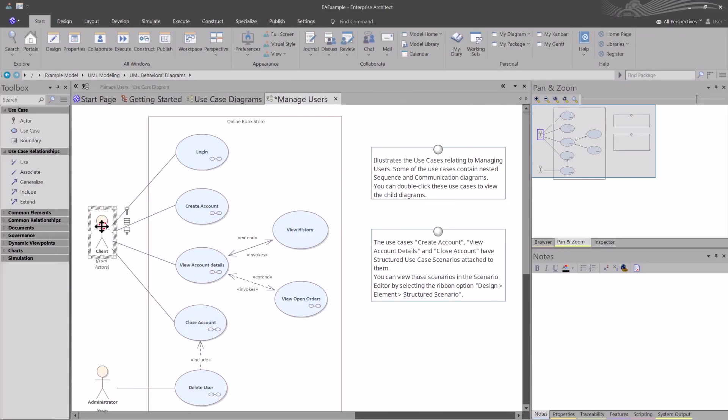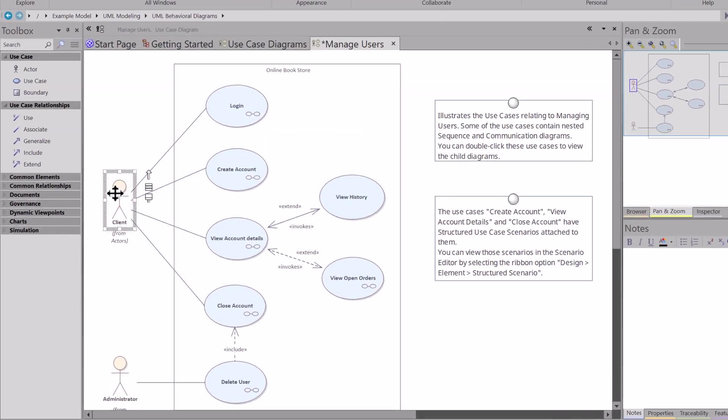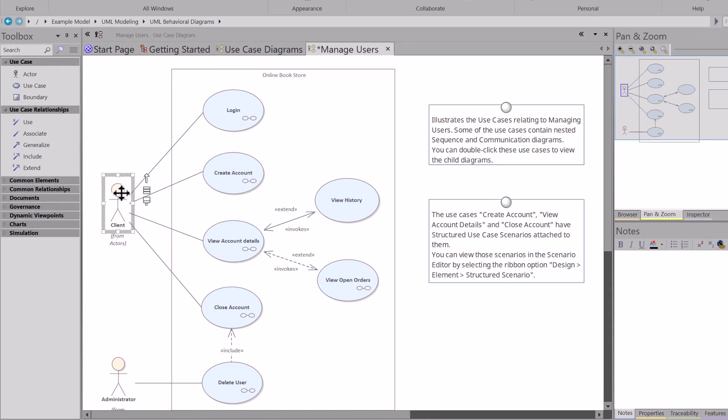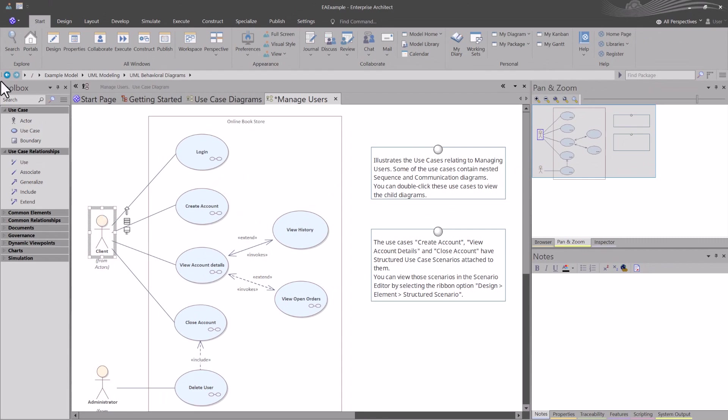What is an actor? An actor is an external entity or entities that interact with the system. They can represent human users, other systems, or external hardware. Actors are depicted as stick figures usually, but they do not have to be. As we advance in the subject, you'll see examples of that.